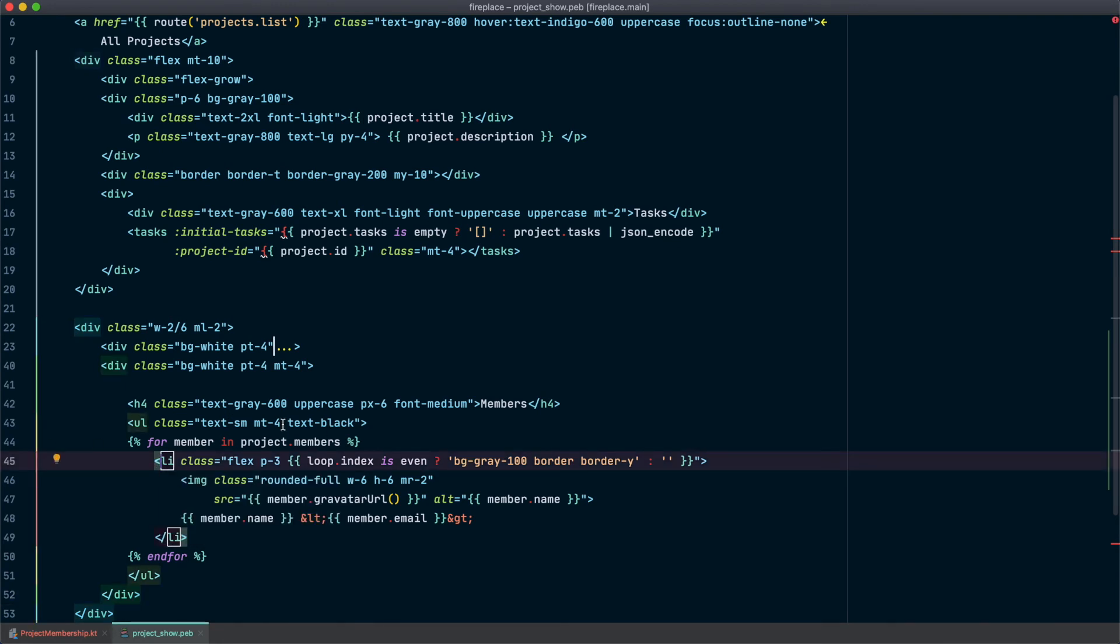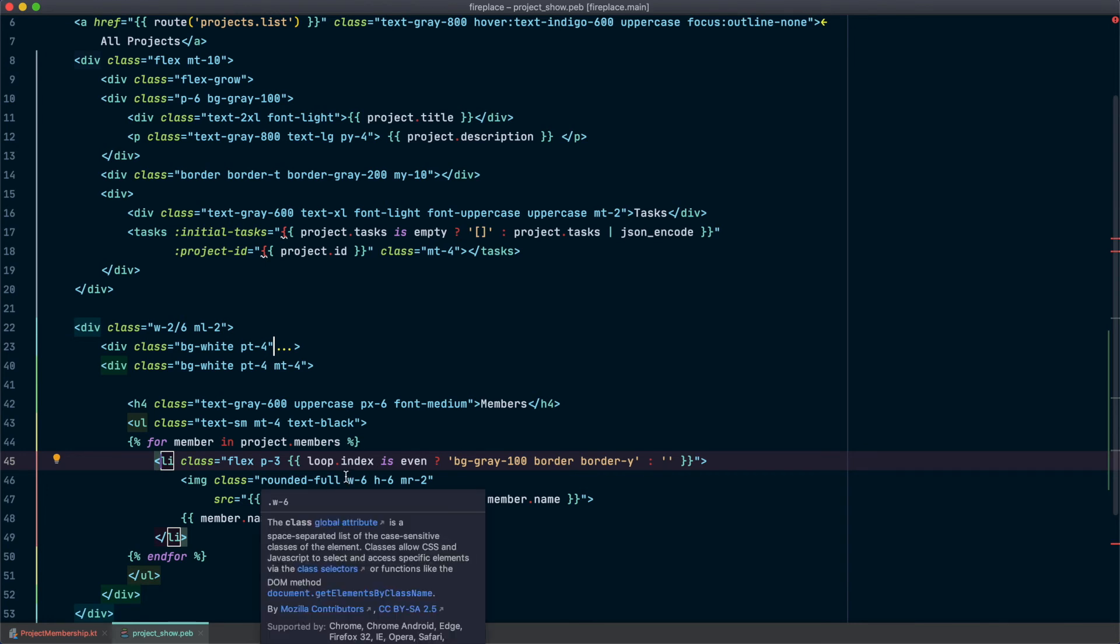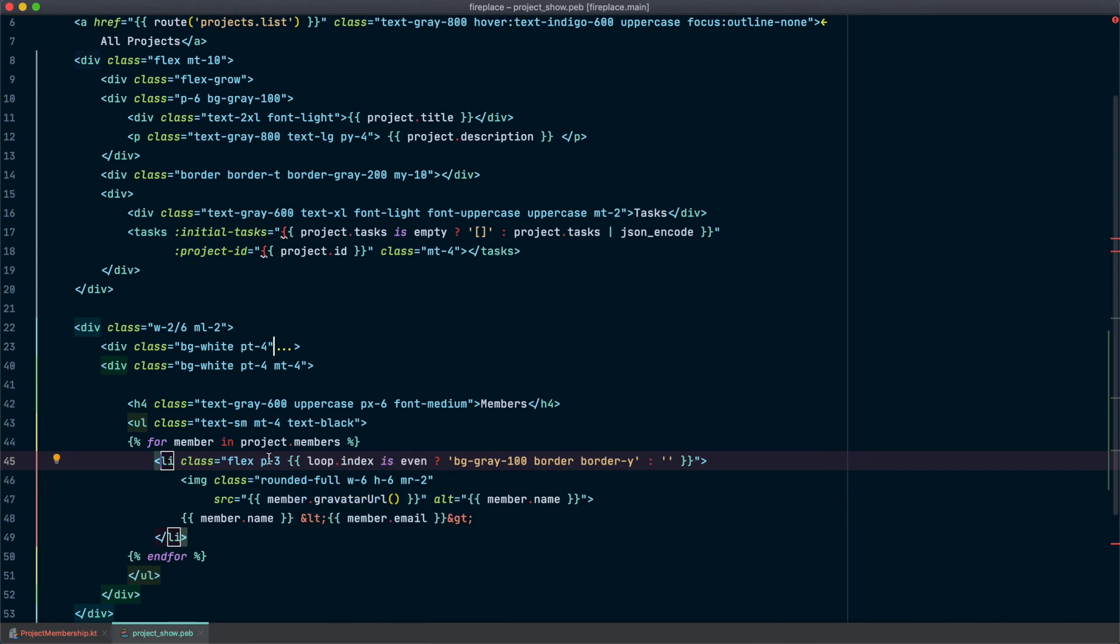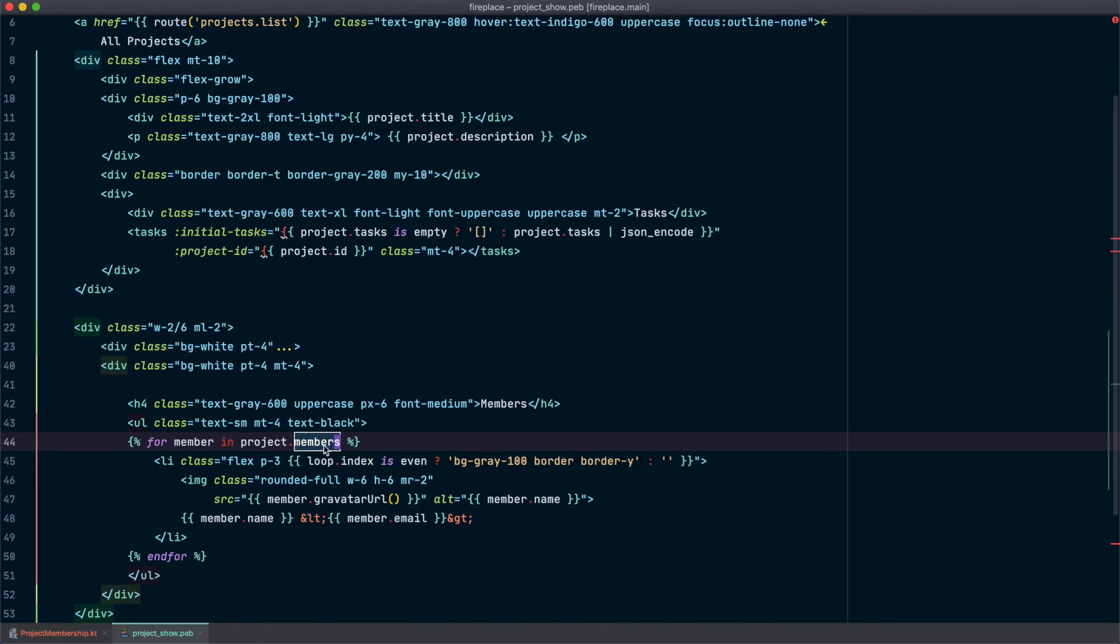If you just take a quick look at what this code is going to do, basically we're looping through all the members of our project displaying their gravatar and then also their name and email. This looks good except the only problem is we don't actually have this field yet in our project class. So let's add that.